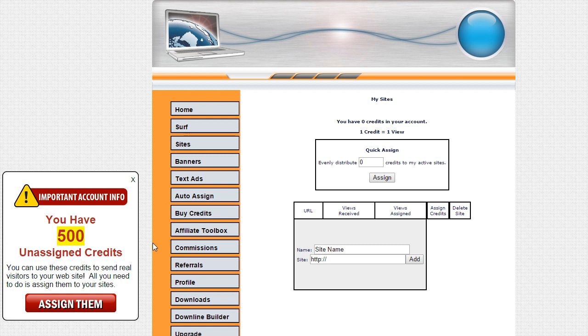This next example is inside of a traffic exchange. And what this does is it tells them how many unassigned credits they have, and it provides a one-click button where they can just click on this to go to the page where they need to assign those credits to their sites. And you can do the same thing with banner impressions inside of a banner exchange, or also text link impressions.